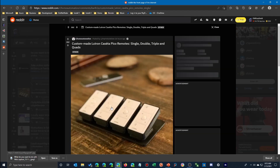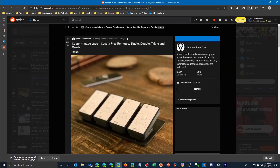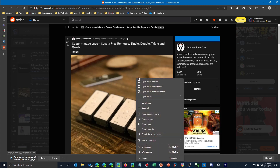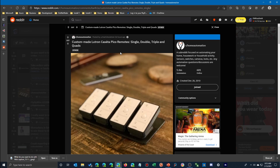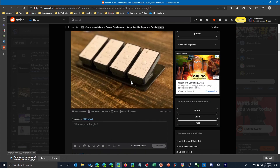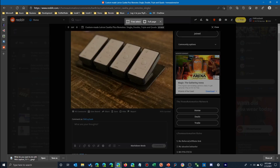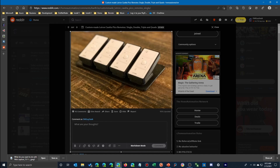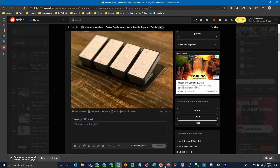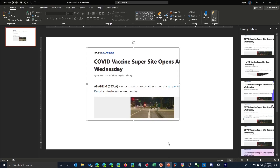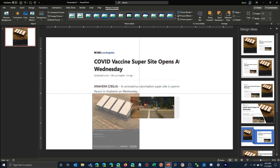To reinforce this a bit more, I've gone to Reddit and I'm going to open a thread on home automation. I want to capture not just the picture — you can right-click and save that — but the picture plus some comments underneath it. I scroll to where I want on the page, use Web Capture, draw the capture area including the text and my comment, and hit Copy. Back in PowerPoint, Ctrl+V and there it is.